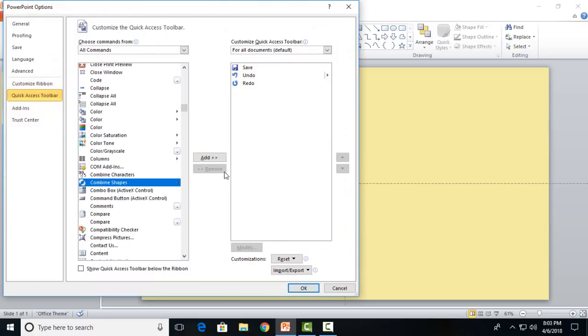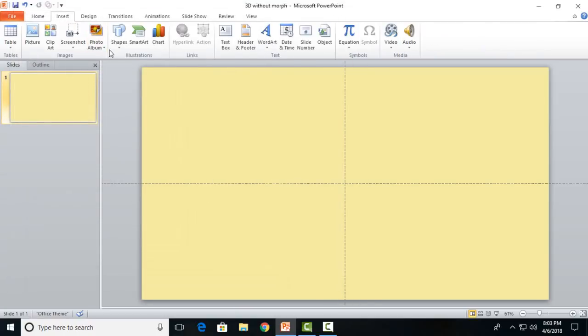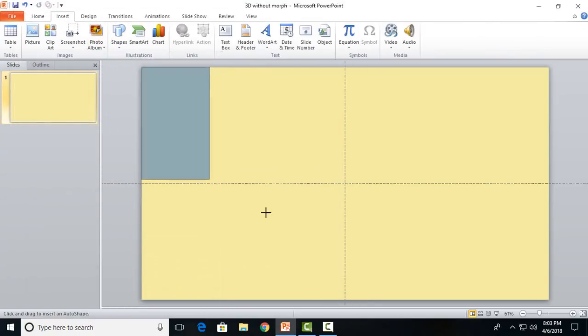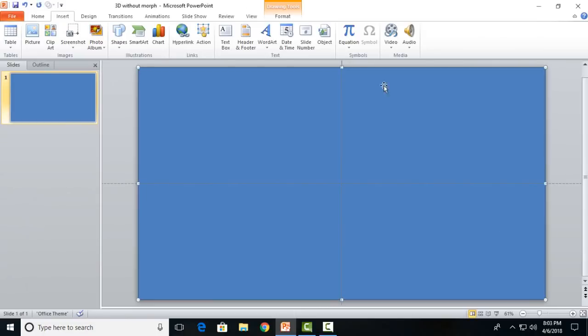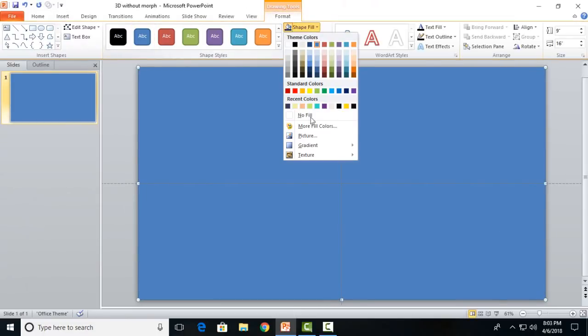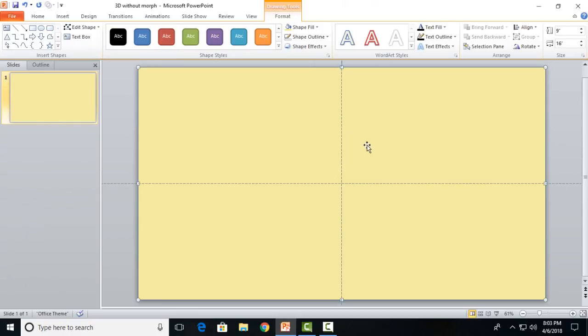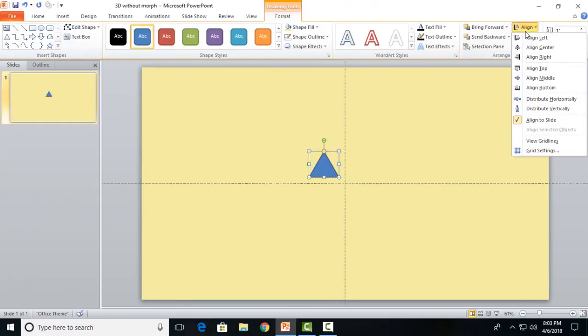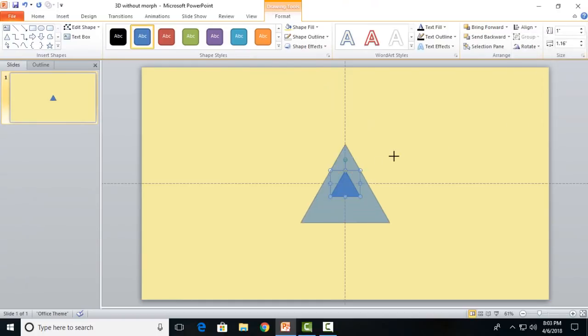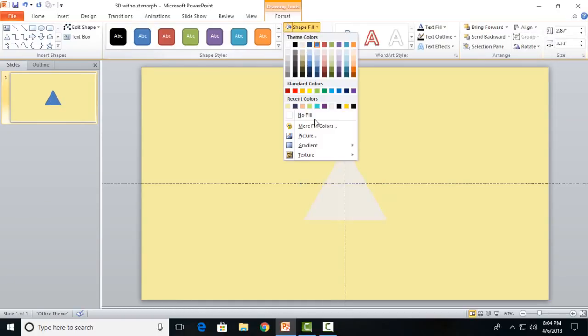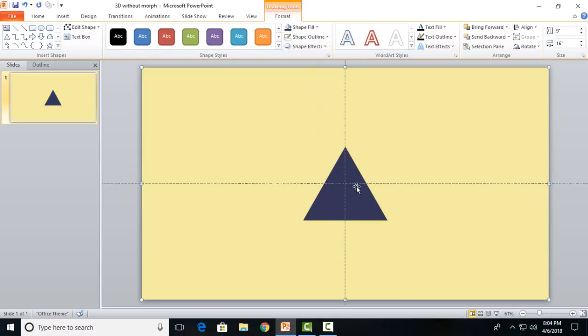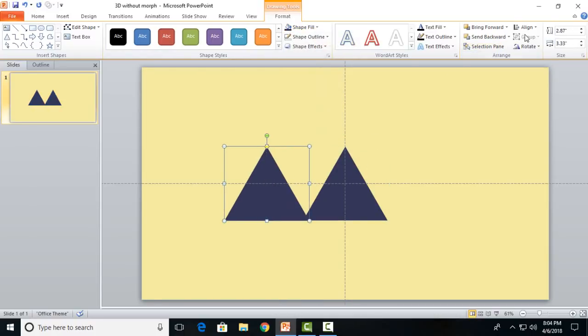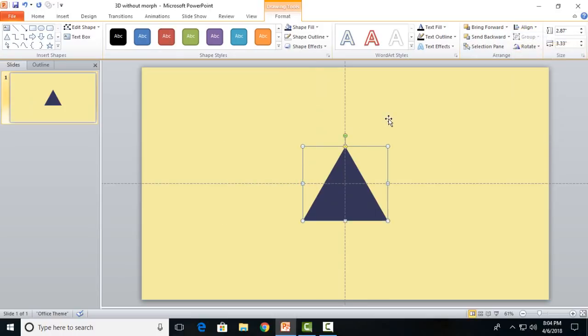I will insert a rectangle to cover the full slide, remove the outline and change its color to this flat yellow color. Then I'll insert a triangle, align it to the center of the slide, increase its size according to you, and change the color to a flat dark color.